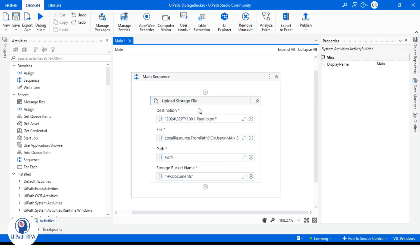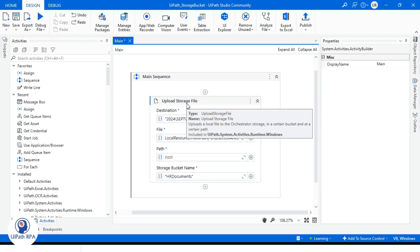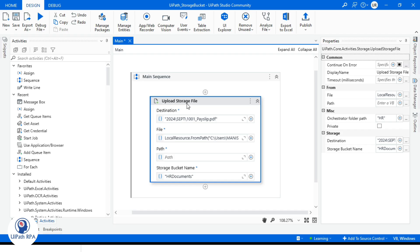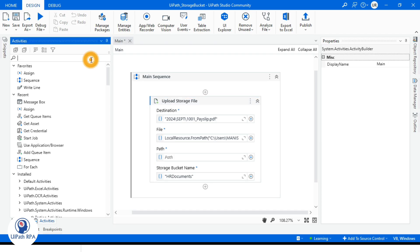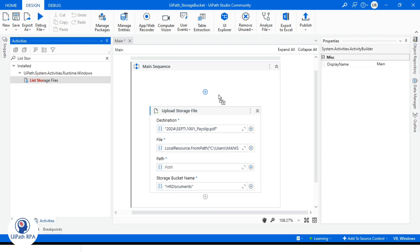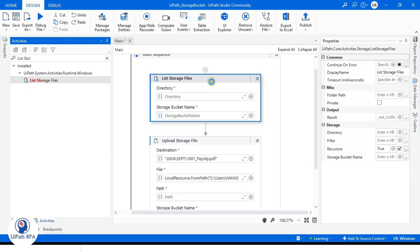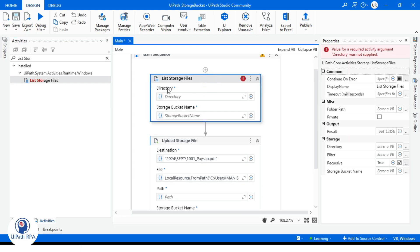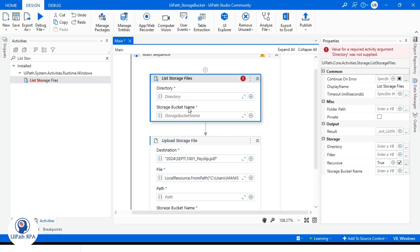Last time we used the Upload Storage File activity to upload a file to a storage bucket. Now we'll be using the List Storage Files activity. Let's search for it here — List Storage Files — and drag and drop it. Now here there are two options: directory and storage bucket name.